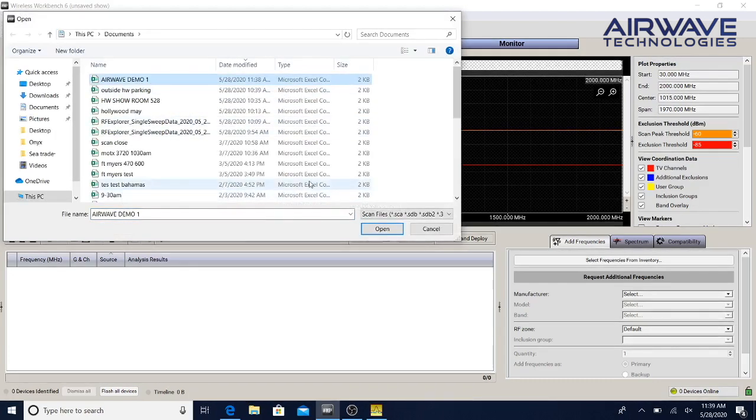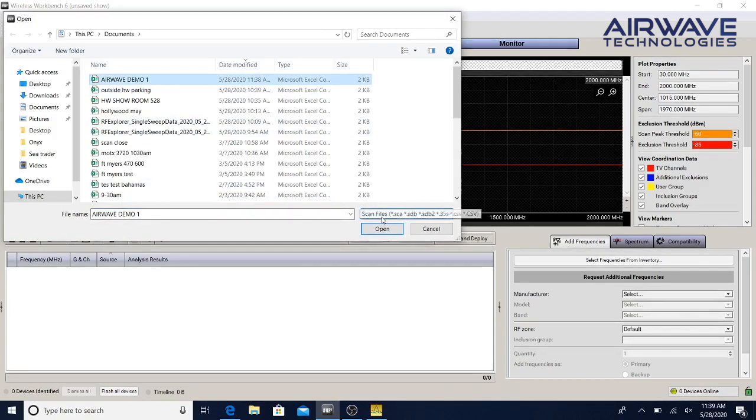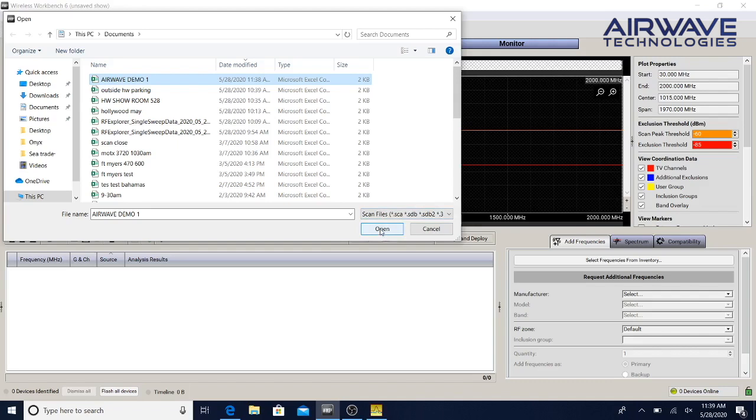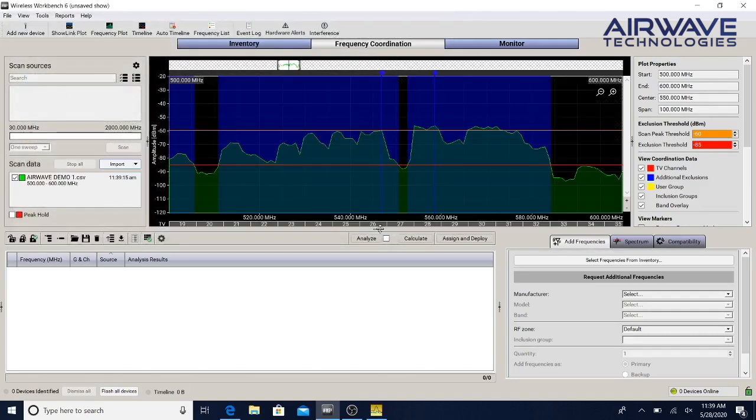Remember if you're doing scans at different times of the day they can look totally different. So you always want to do a recent scan just in case somebody set up shop next door using some wireless microphones or wireless devices. We're going to open this and all of our data is going to be right here on the screen.